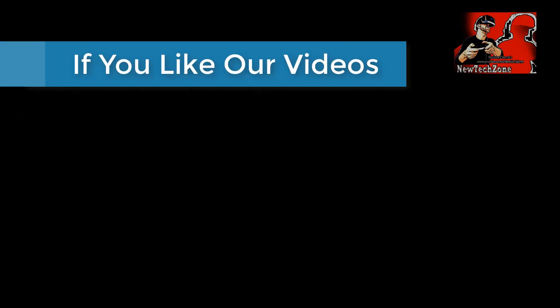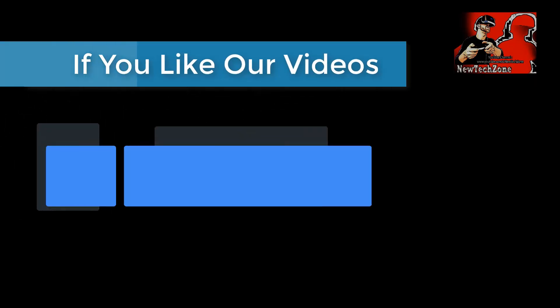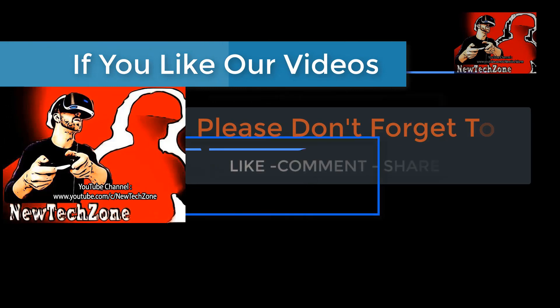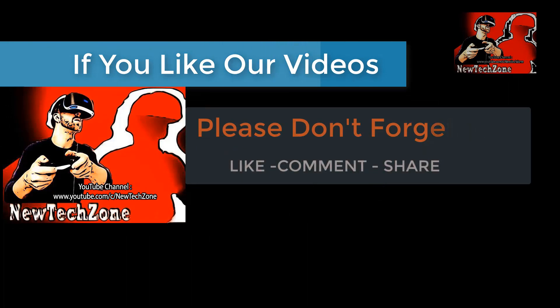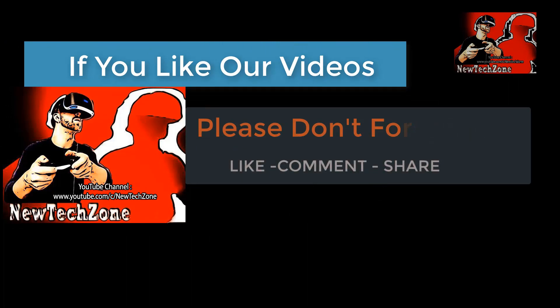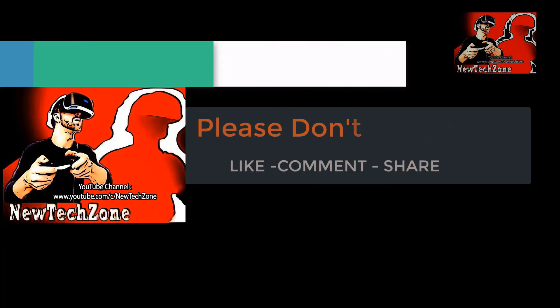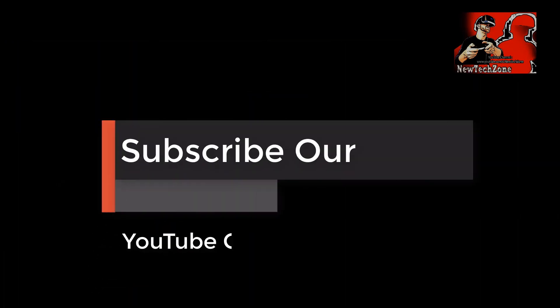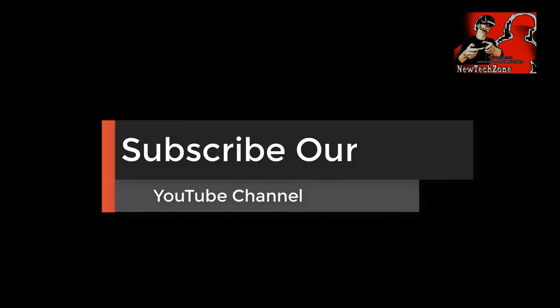If you like our videos, please don't forget to like, comment, share, and subscribe our YouTube channel to get mind-blowing latest tech videos. Thank you.